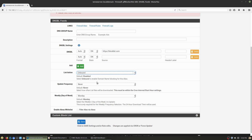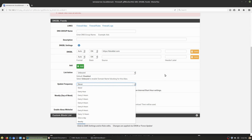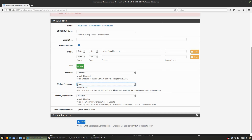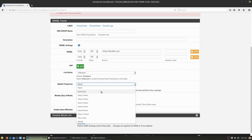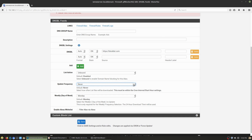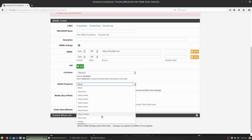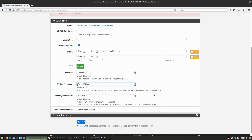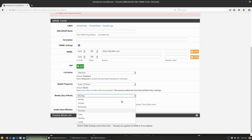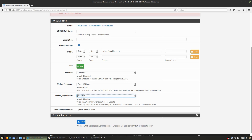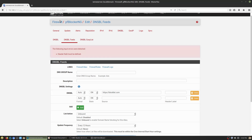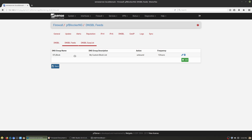For update frequency, I have it set to every 12 hours to match my cron interval. Never will mean it never updates. The cron should override most of these individual settings. You can see my action is set to Unbound, so it is actively blocking. Every 12 hours it will go out and update itself automatically.